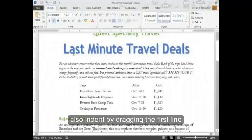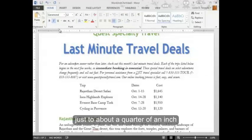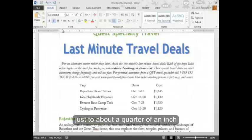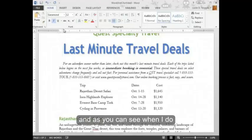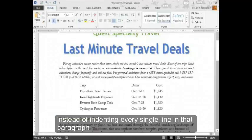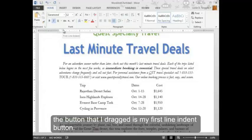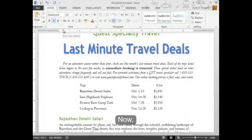I can also indent by dragging the first line indent marker. I'm going to drag it to about a quarter of an inch. As you can see, when I do that, if you look at my paragraph, instead of indenting every single line, it only indents the first line because the marker I dragged is the first line indent marker.